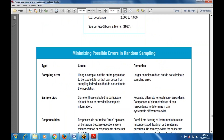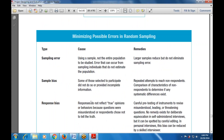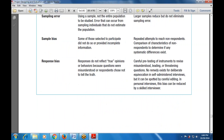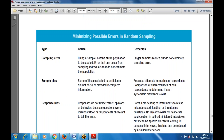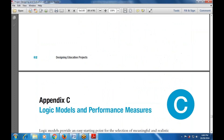To summarize the types of errors: sampling error, sample biasness, and response biasness — these are the possible errors discussed for random sampling. Next is Appendix C, which we will study in Monday's next class.